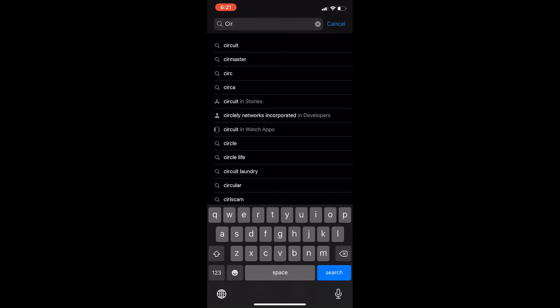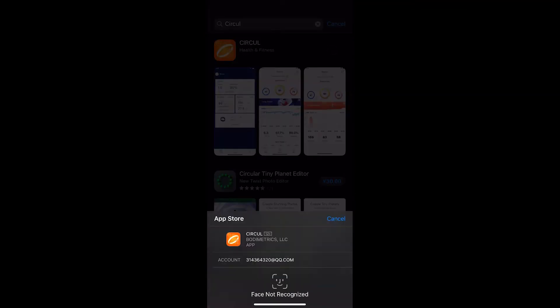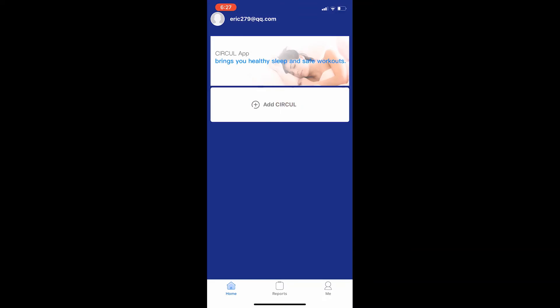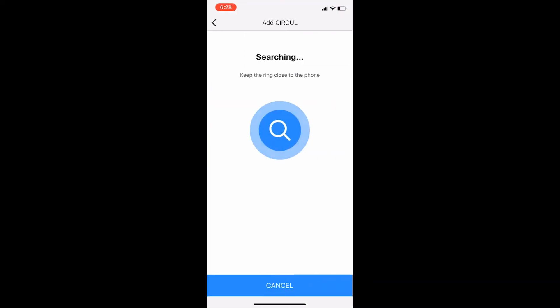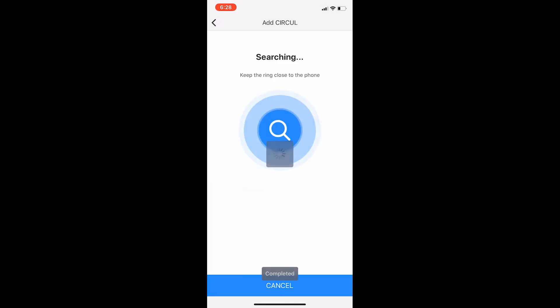In order to use the ring, go to Google Play or the App Store and download the Circle app. Turn on Bluetooth on your mobile device and then open the Circle app to pair with your device. Keep the ring near your mobile device for proper connection.